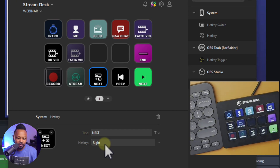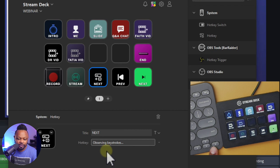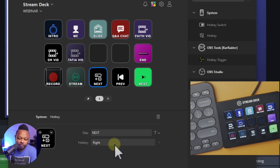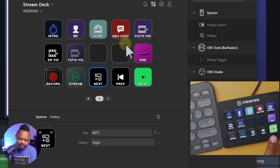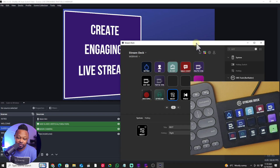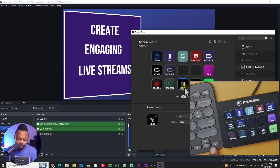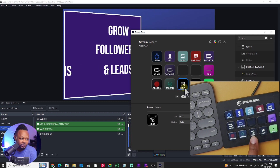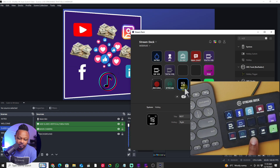Where it says 'click observing key strokes', just go and choose the key you want to assign to the hot key. Basically you're taking that key from your keyboard and transferring it to the Stream Deck — that's pretty much it. Whenever you hit that button it changes the slide, doing exactly the same thing as pressing the keyboard key. It's just copying a shortcut from your keyboard into the Stream Deck.